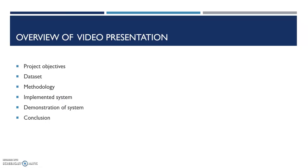The overview of the video presentation consists of the project objectives, the dataset created, the methodology used to develop traffic sign detection and recognition system, the features of the implemented system, the demonstration of the system, and the conclusion about the achievements.